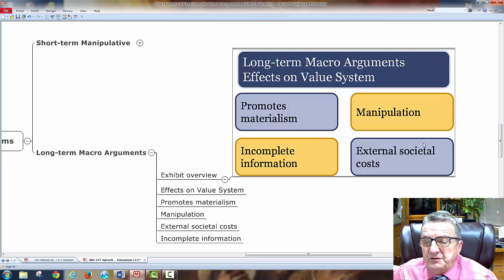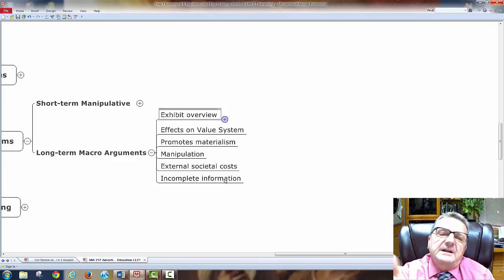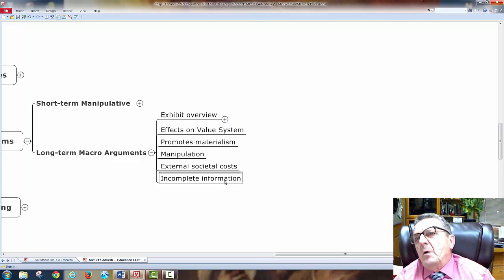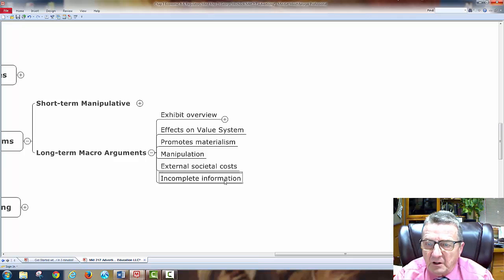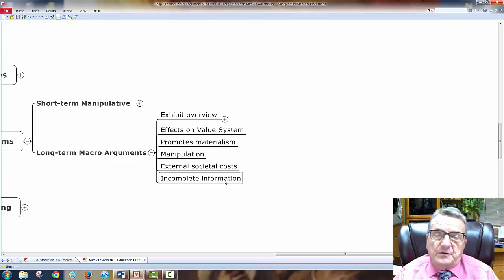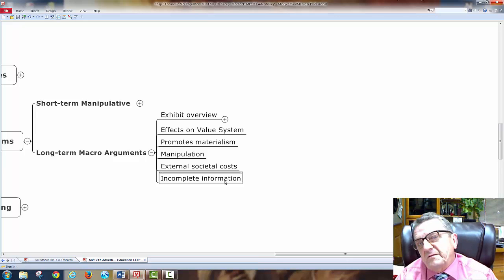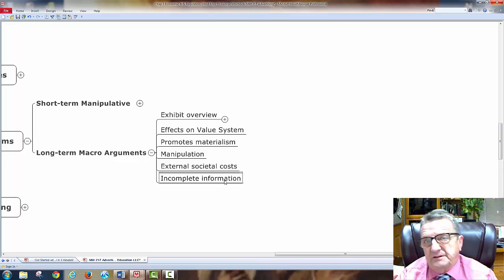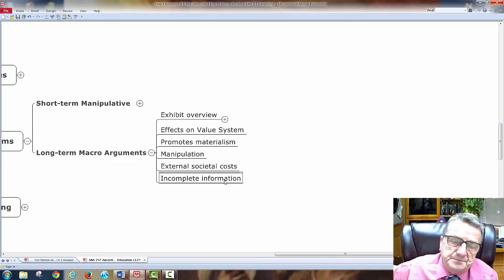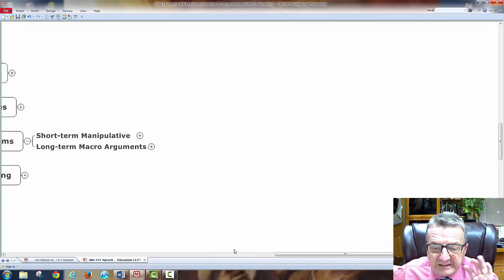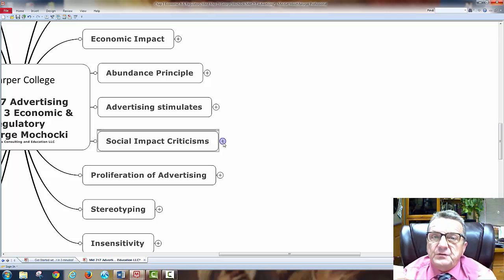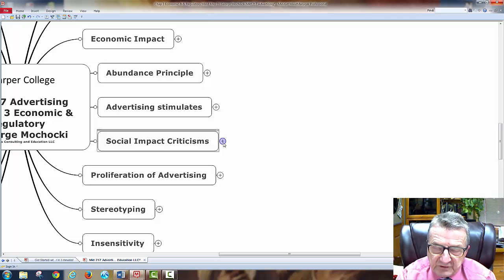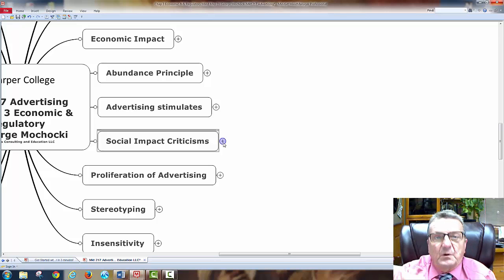Incomplete information and external society costs: smoking used to be advertised as cool. Everyone had to smoke. But the long-term societal cost was cancer, lung disease, addiction. Advertising didn't provide complete information about the negative effects of smoking. Remember, there's nothing wrong with advertising — I'm not knocking it. What I want to convey is: be ethical, be fair, be consistent, be honest. Customers like honesty and don't mind paying a slightly higher price if they don't feel ripped off.